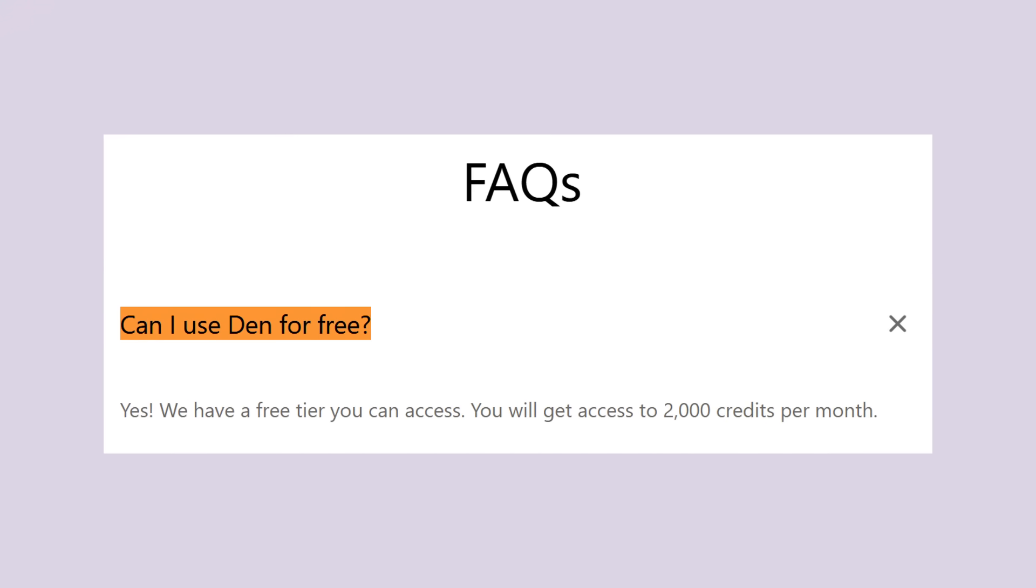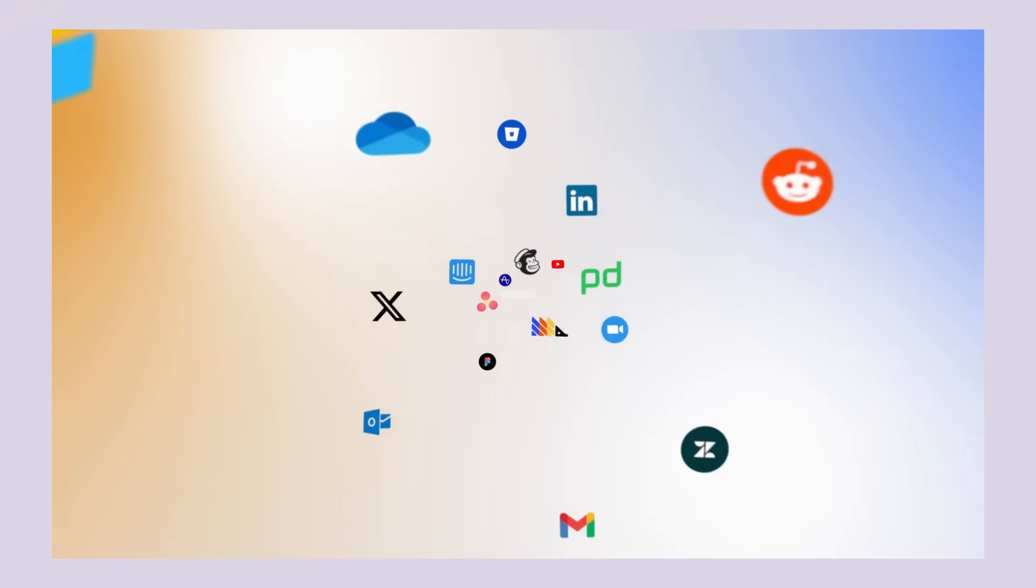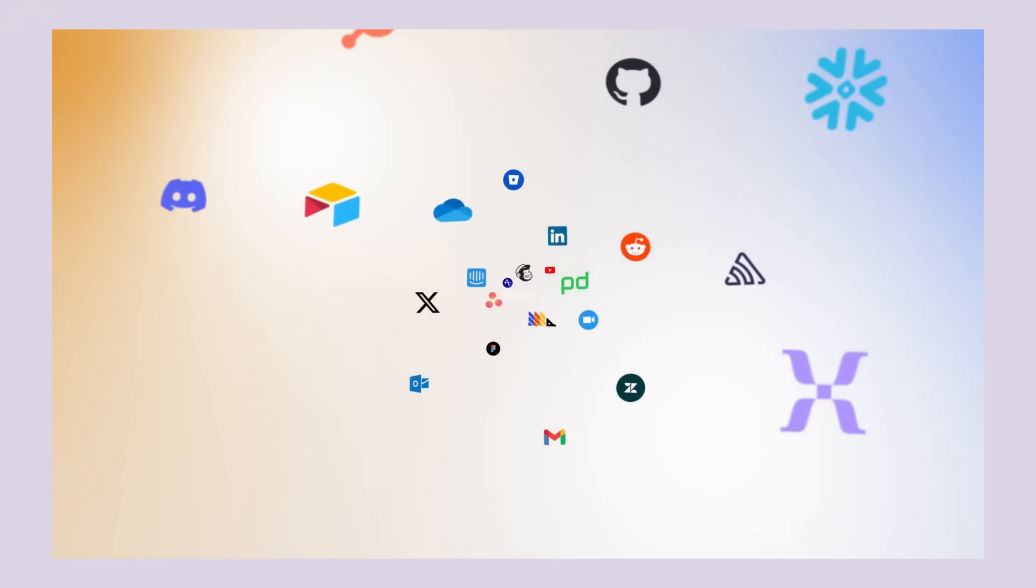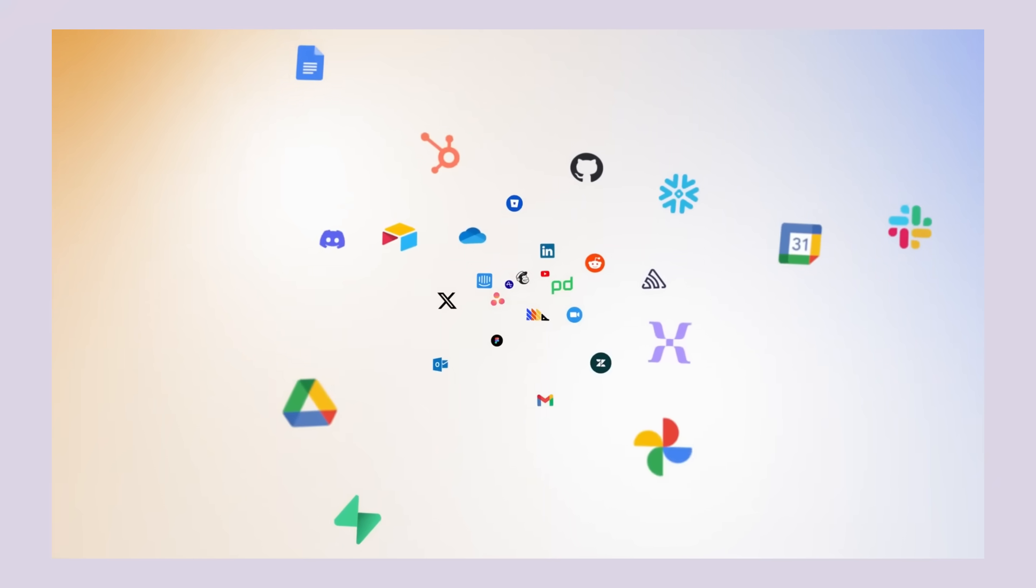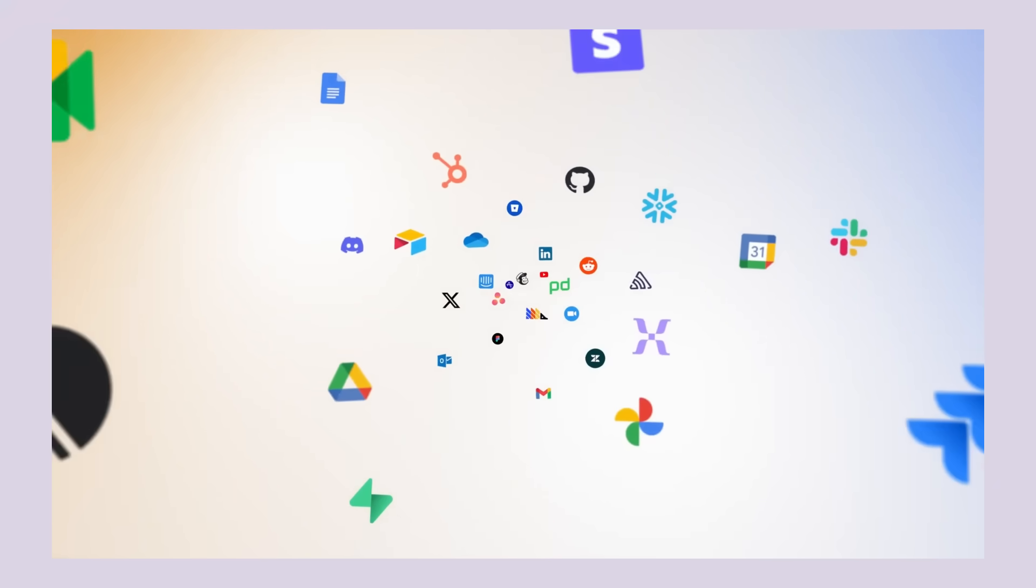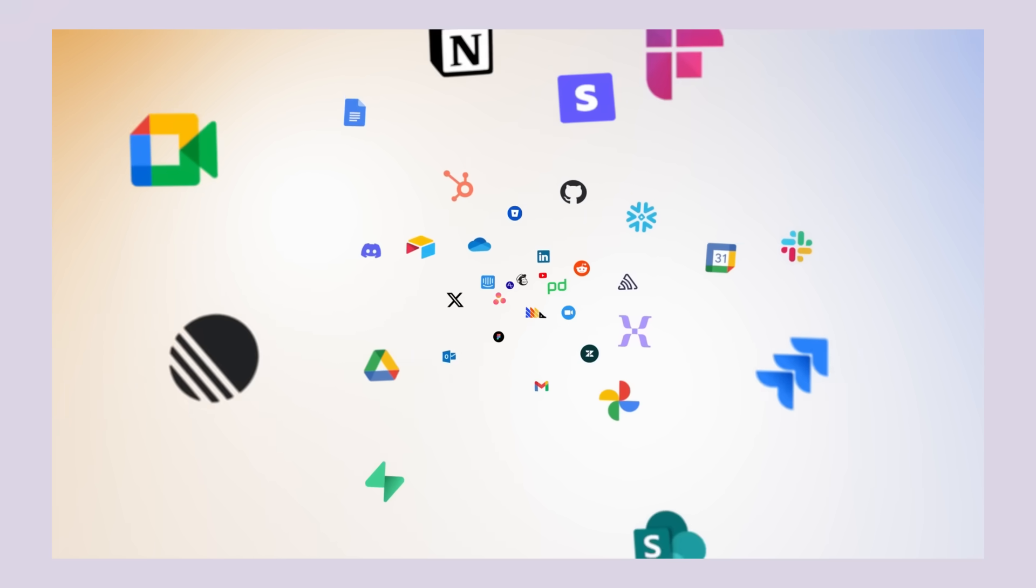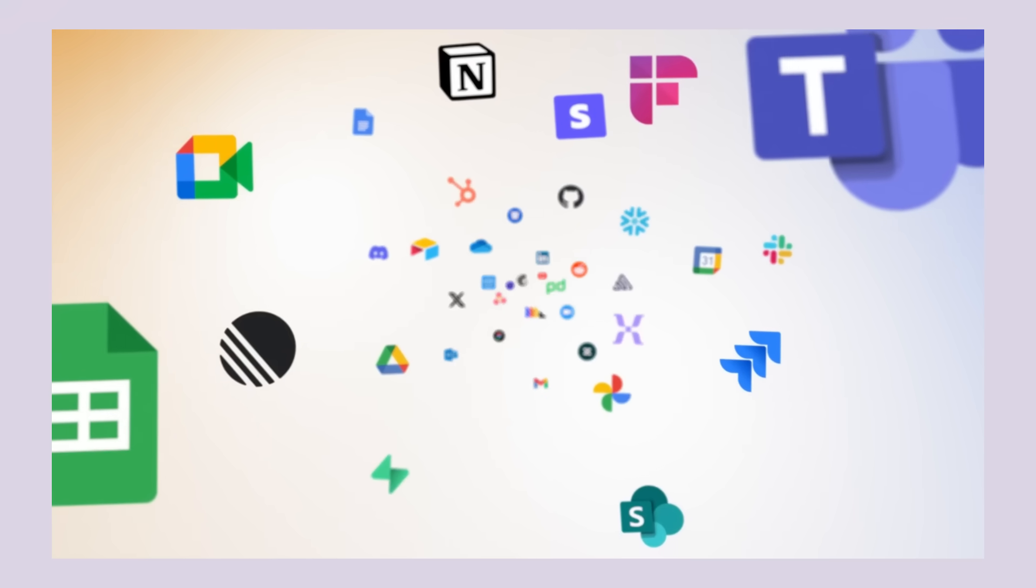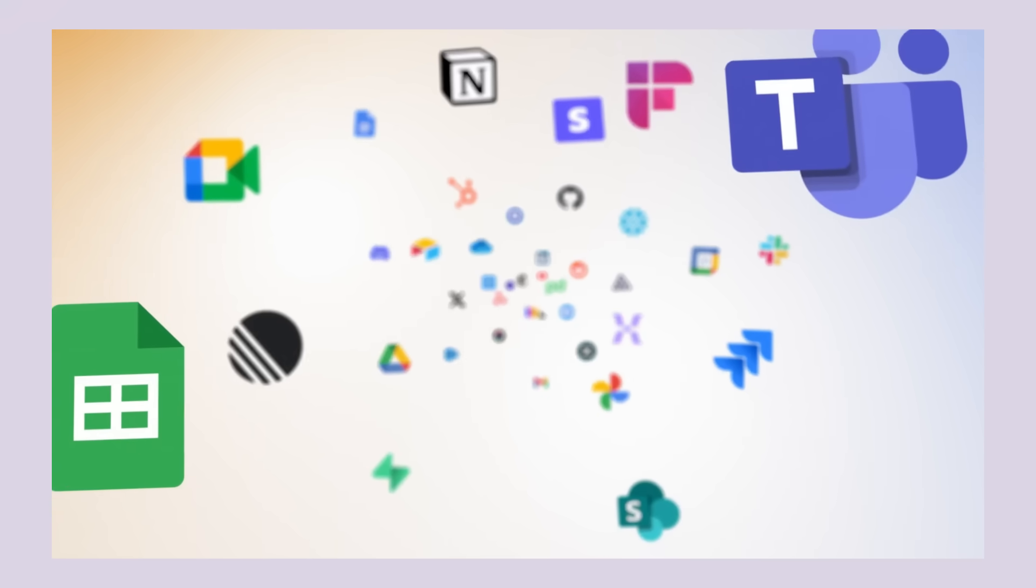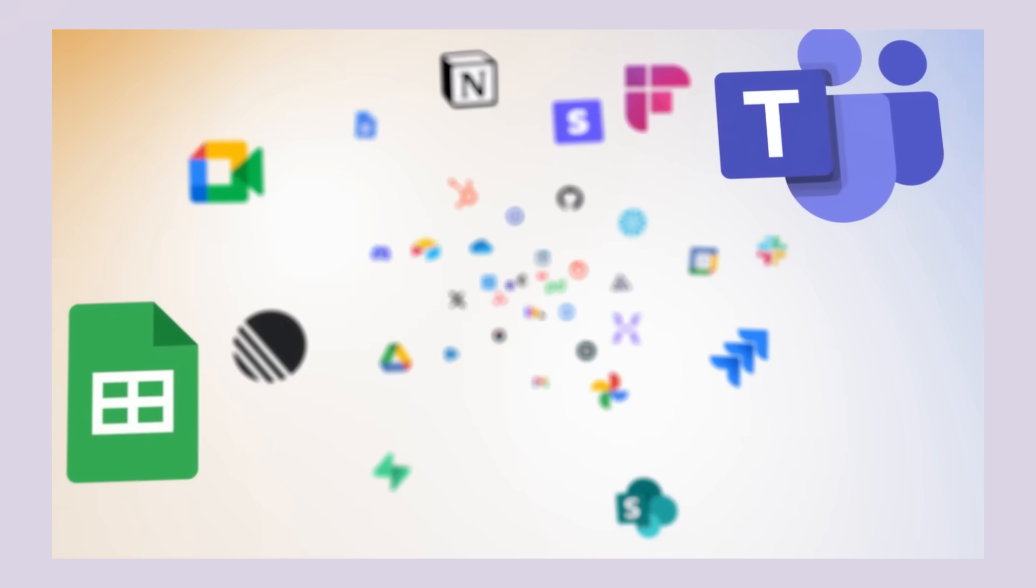The pricing is pretty reasonable too. They have a free tier that gives you 2,000 credits per month. That's enough to test everything out and see if it works for your team. Their paid plans start at a fraction of what you're probably spending on your current tool stack. Think about it. If you're using Slack, Notion, Asana, and Google Workspace, you're already spending at least $50 per user per month. Den AI could replace all of that for less money and give you AI agents on top.